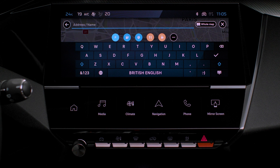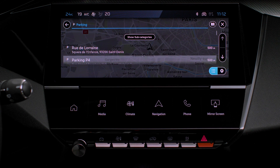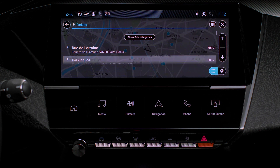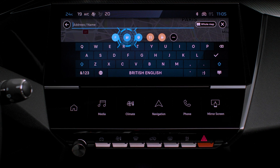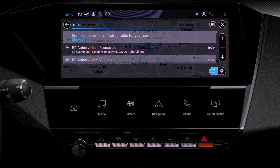Select Parking to display the various parking options in the region. Select Service Station to display the various service stations on the current itinerary or nearby.